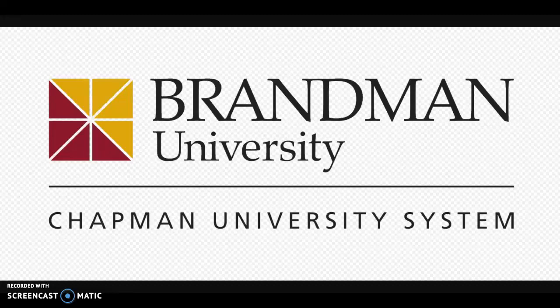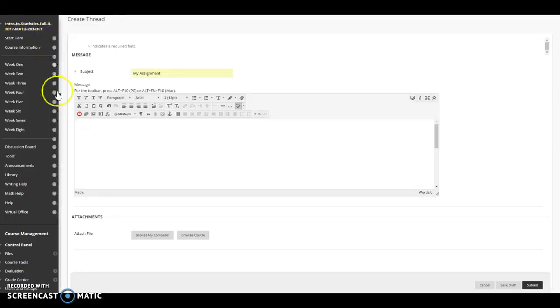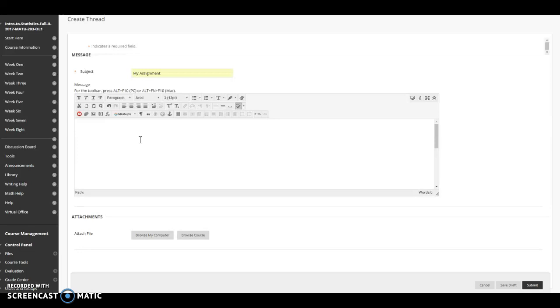Now in Blackboard the assignment will include a text field here which is where you will include all the text and all the material that is pertinent to your assignment. So for example I'm going to start off by typing some text in here.